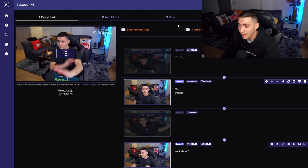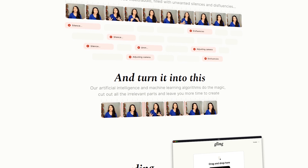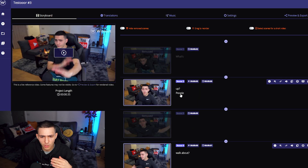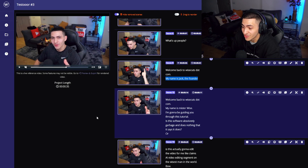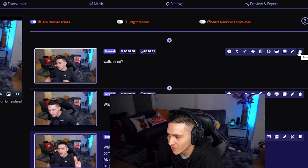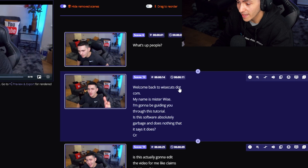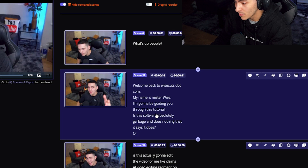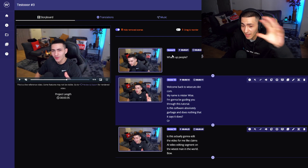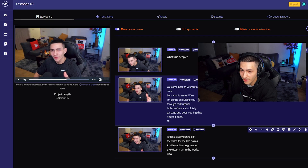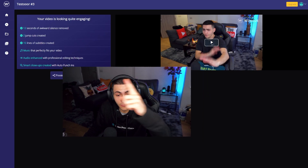Let's jump on screen and explore what their editor looks like. I relate it to something called Gling, which we broke down on the channel — it essentially transcribes your video and you can delete certain words from the transcription and it actually cuts that out of the video. What we want to do is go through and delete all the stuff we don't want. I'm going to remove that scene — I just wanted it to say 'what's up people, welcome back to Wisecuts.com, my name is Mr. Wise, I'm going to guide you through this tutorial.' I've chopped out everything else and we'll come back to preview and export.